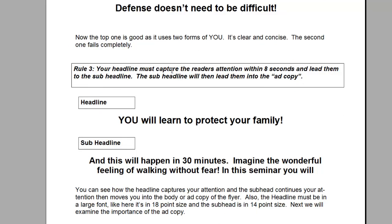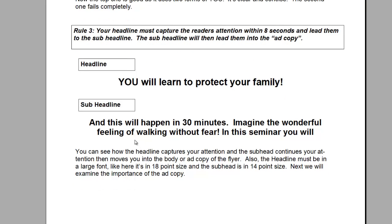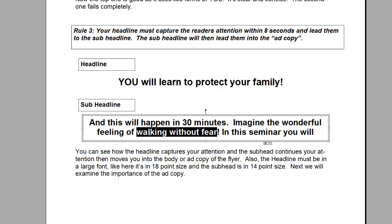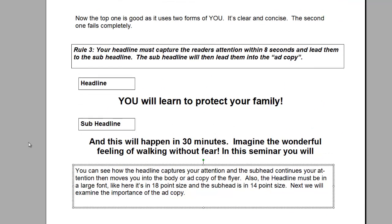In a sub-headline, you have about 8 seconds to capture a reader, and again, utilize a 'you' if you can. Headline: 'You will learn to protect your family!' Sub-head: 'And this will happen in 30 minutes. Imagine the wonderful feeling of walking without fear. In this seminar, you will...' You can see that I've used a 'you.' I've also painted the picture of a feeling — what it's going to feel like, what the benefit is they're going to get out of this class — a true feeling benefit. Very, very important for the sub-head.